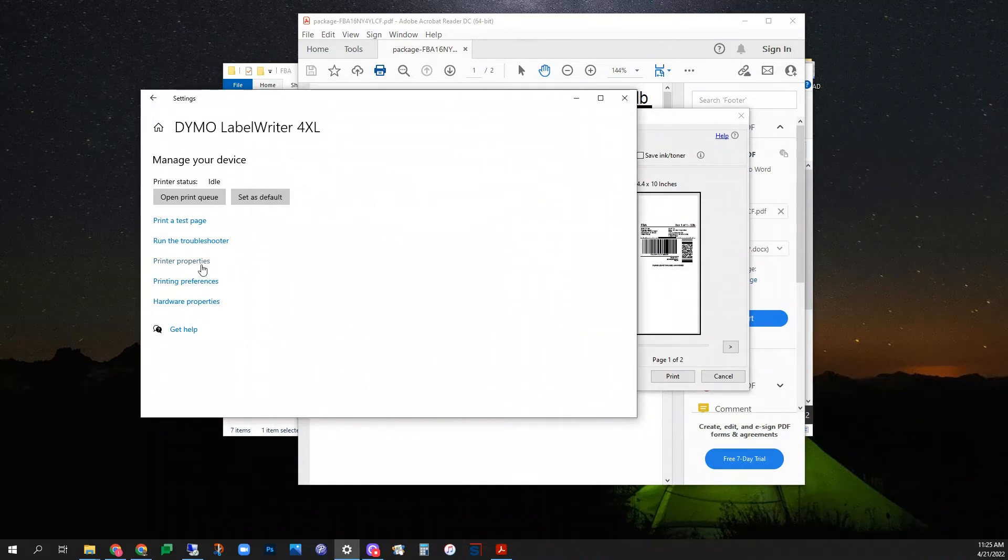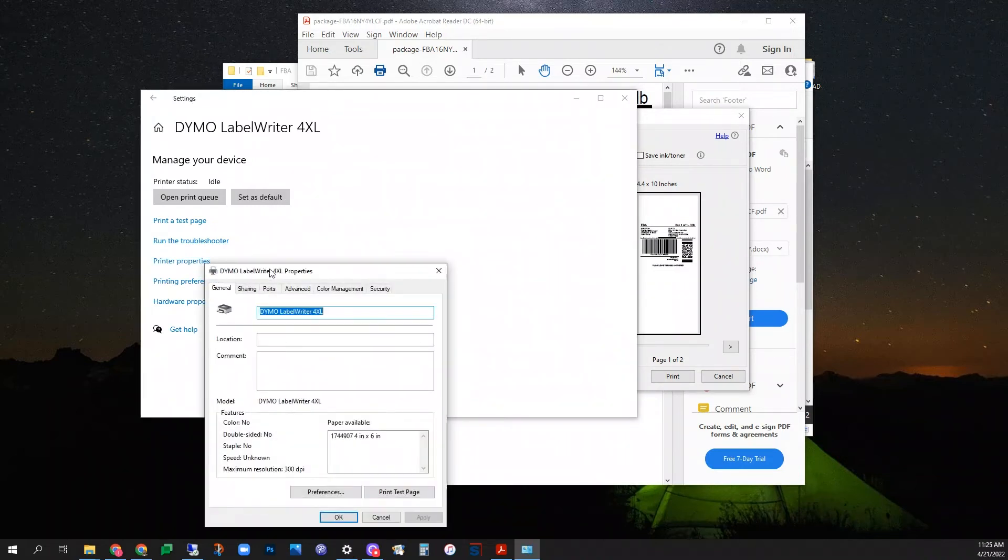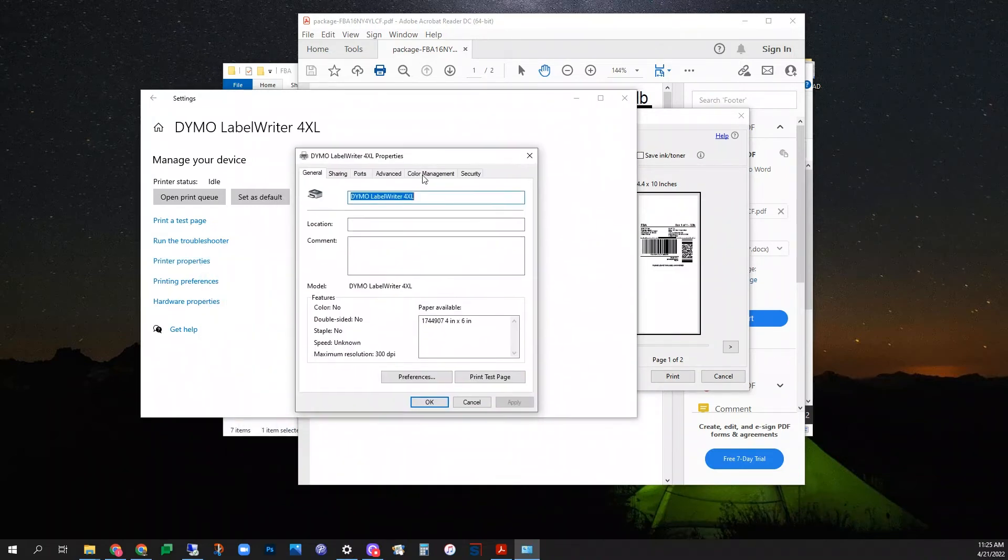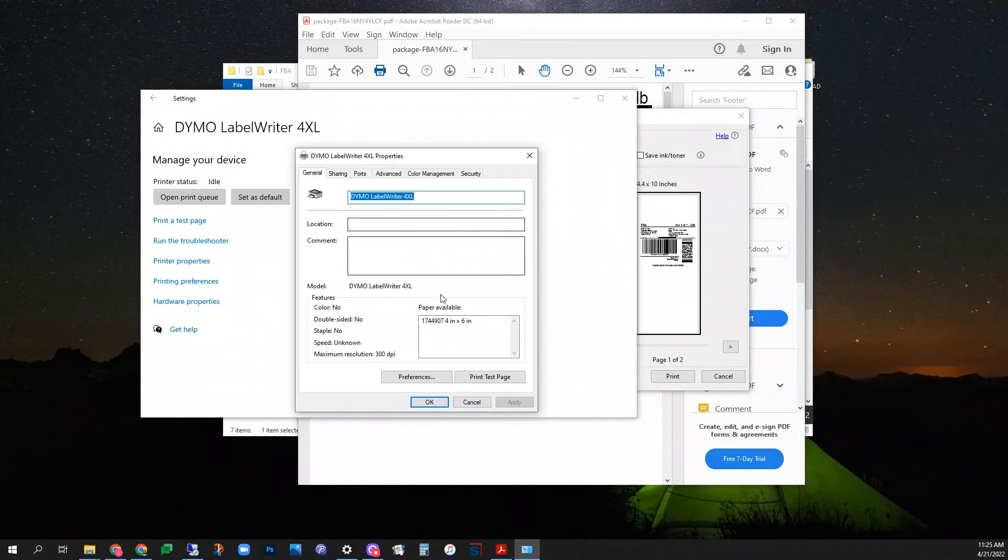Now we're going to check the printing properties. This should also match whatever your document size is. As I said, for me it's the Dymo 1744907 4x6 labels.